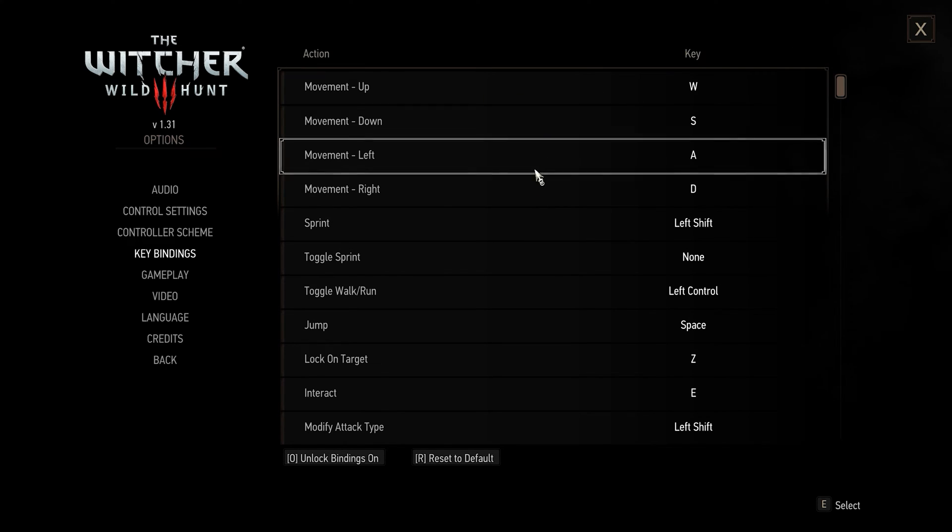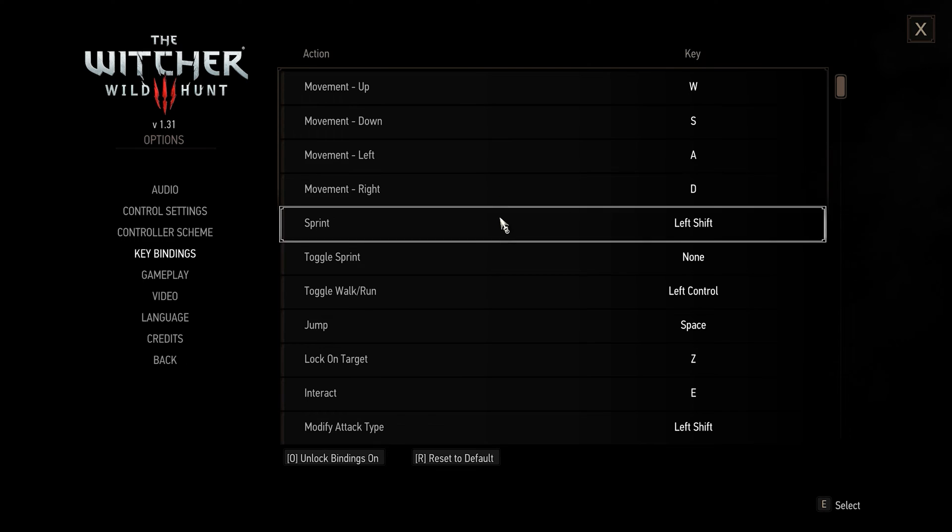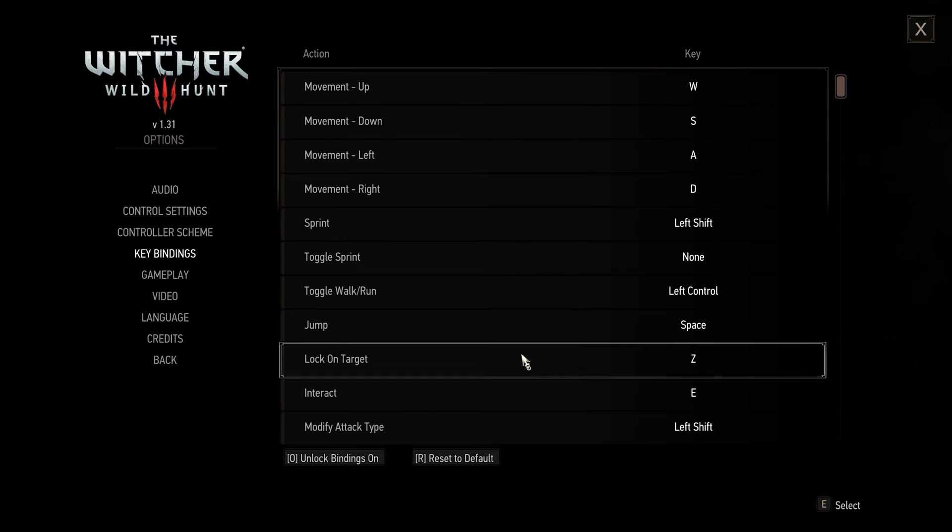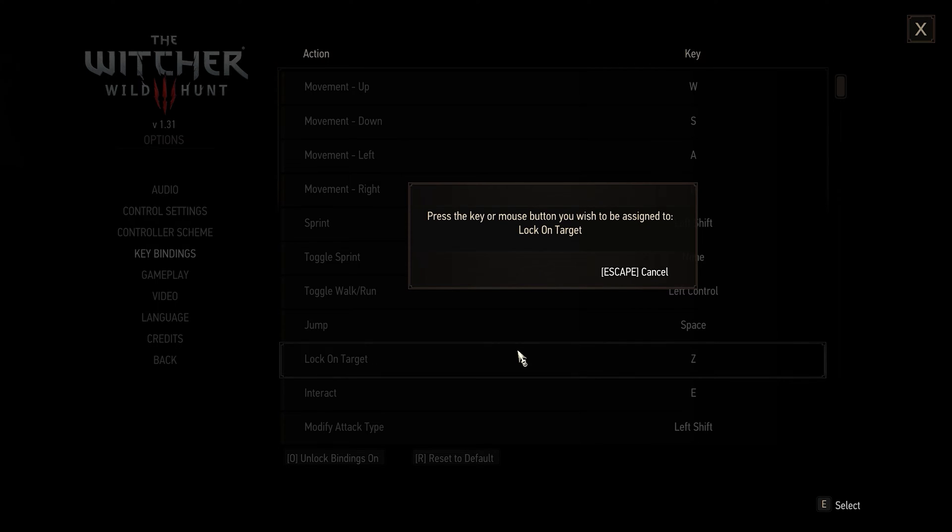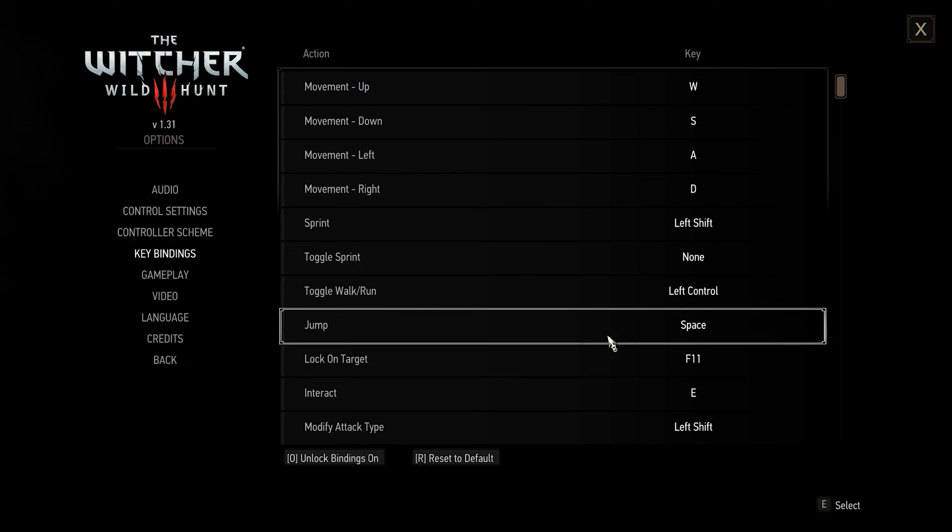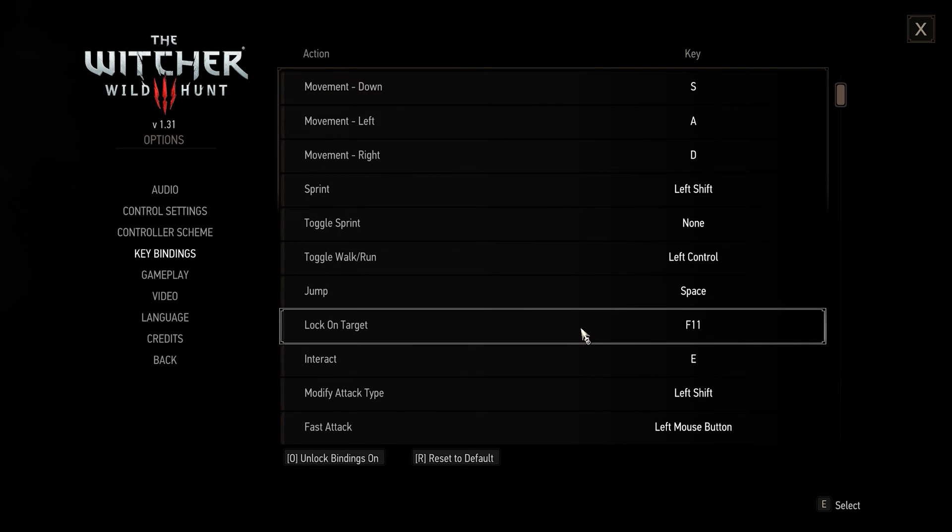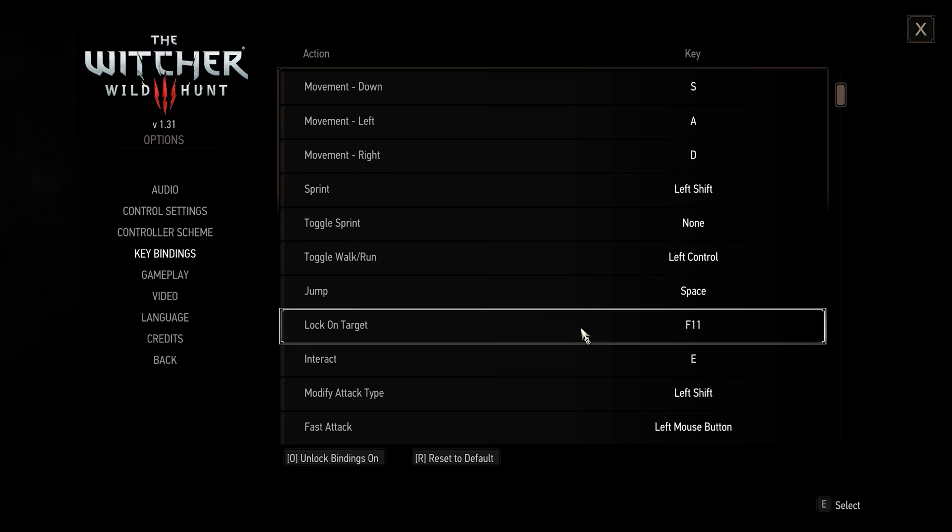So you want to leave this all at default and lock on target. You basically never want to use this, so just bind that to a key you'll never use because the automatic targeting in the game is really good.